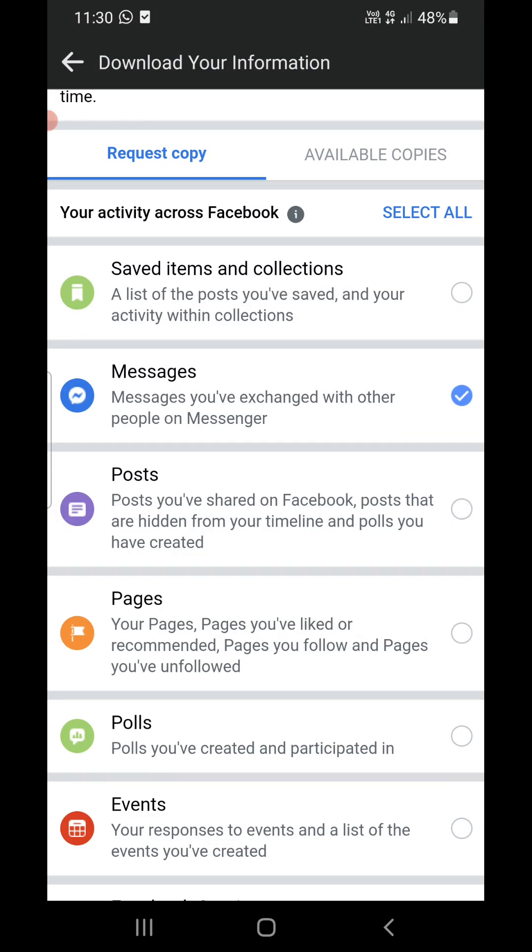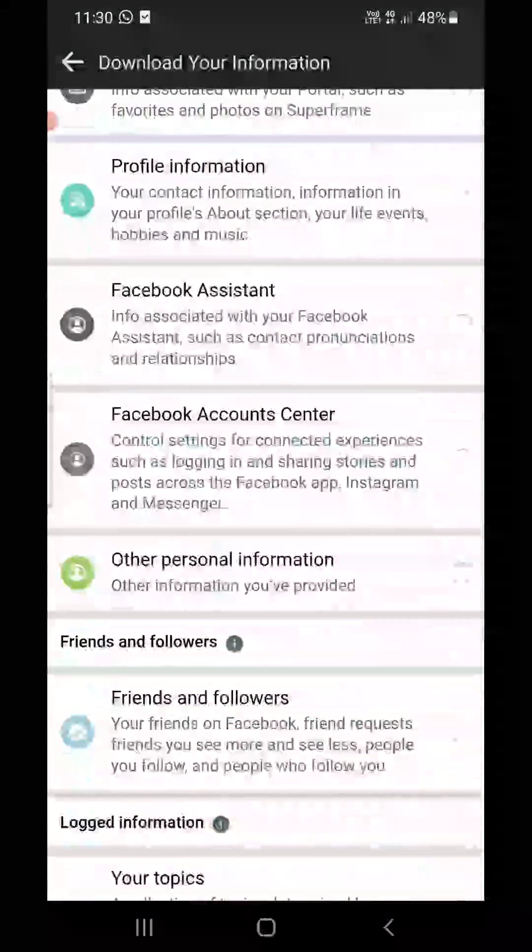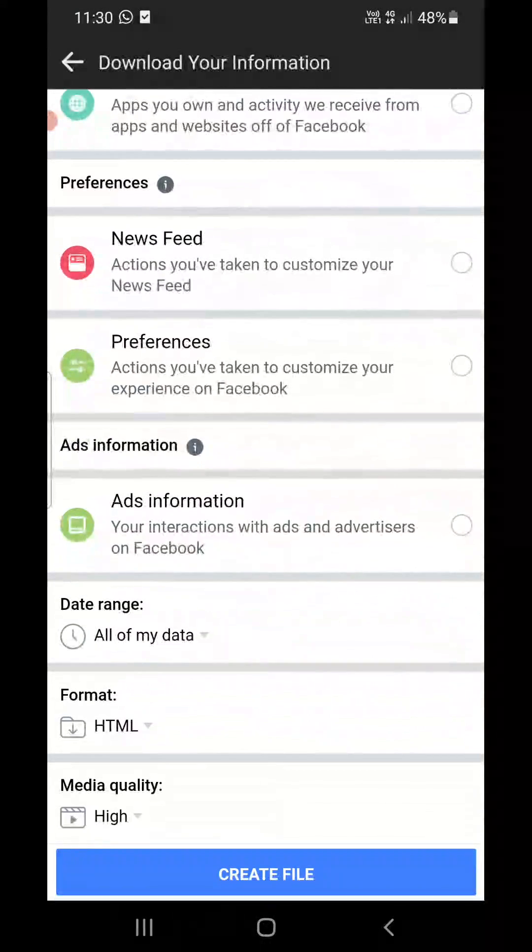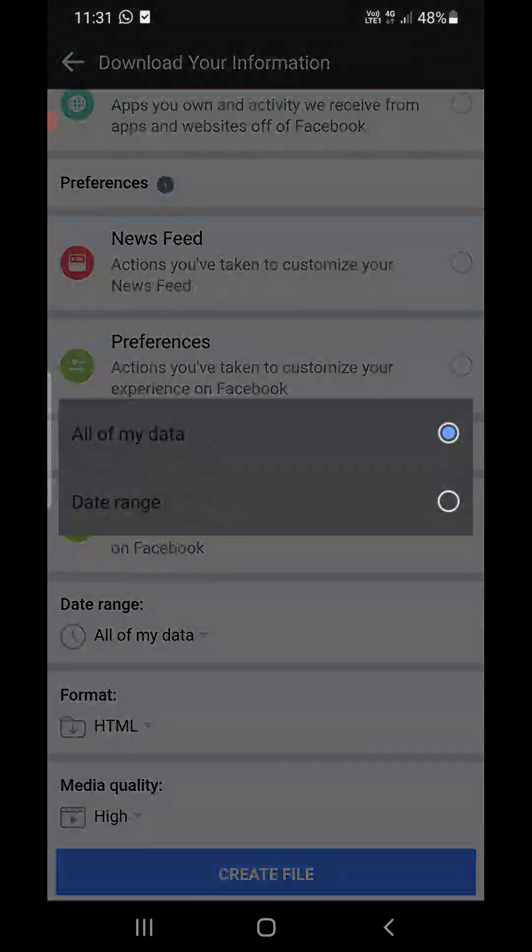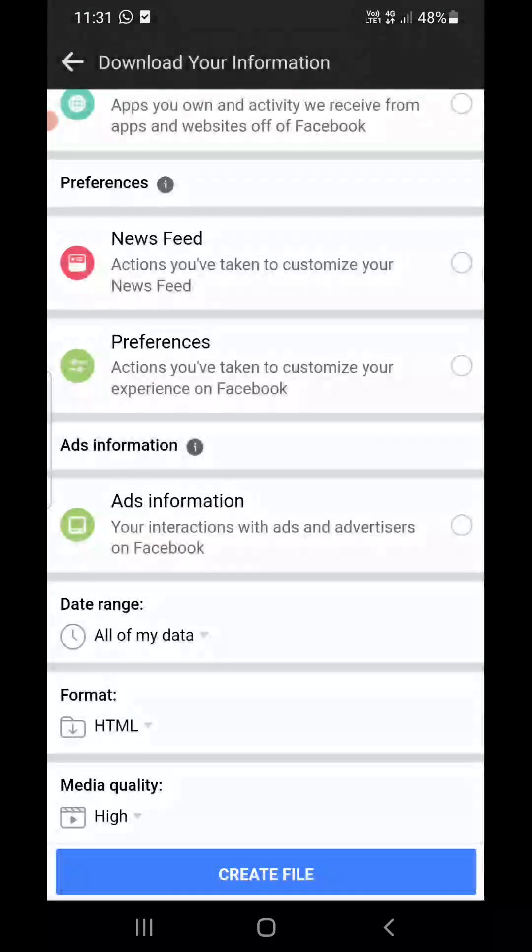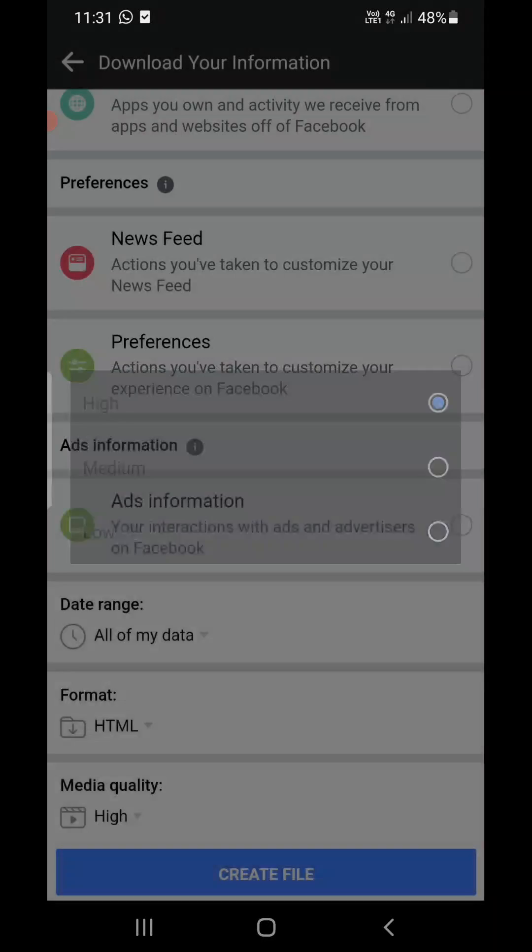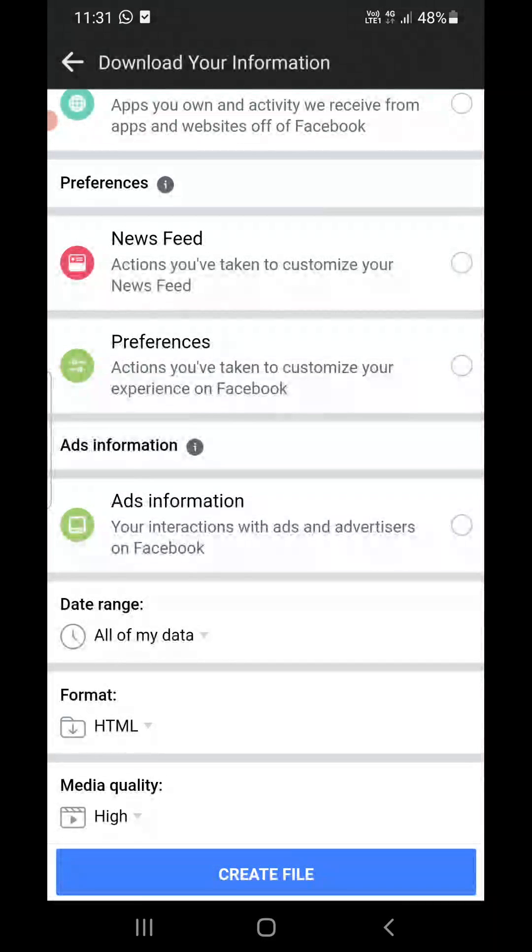Now again I will go till the bottom where I will see Create File option. Now you can at the bottom also select the date range or you can select All of My Data. You can select the format and you can select the media quality because it will also download the files or documents or anything - videos, photos and all those things. Then you need to click on Create File.